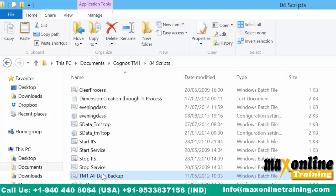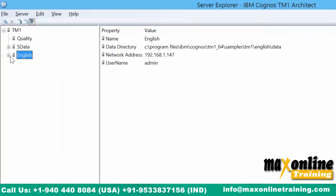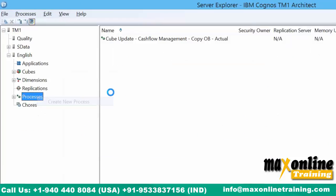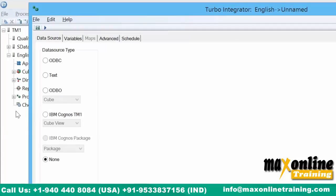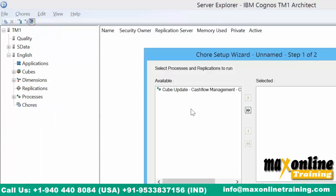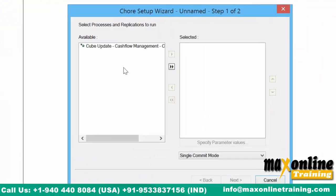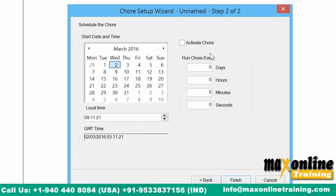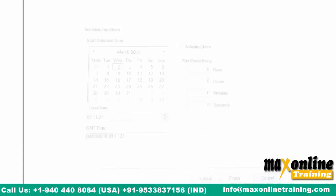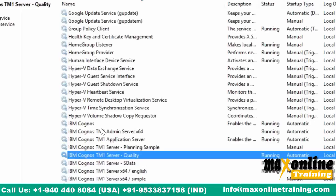Instead of doing that, can we use our TM1 TI process to perform this activity? What we usually do is right-click on that process, create a new process, call that batch file, and schedule it as a chore. A chore is nothing but a scheduler, and we assign the task to restart the services or restart the server at that particular time.